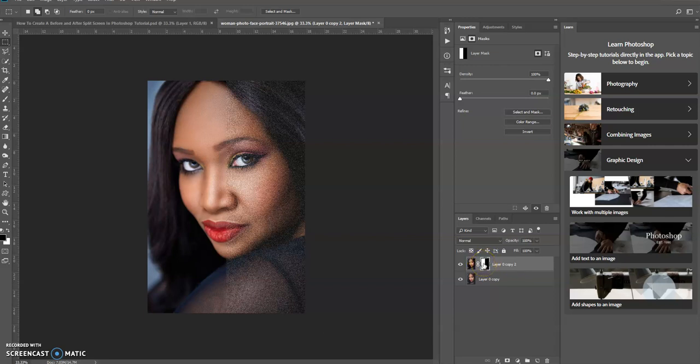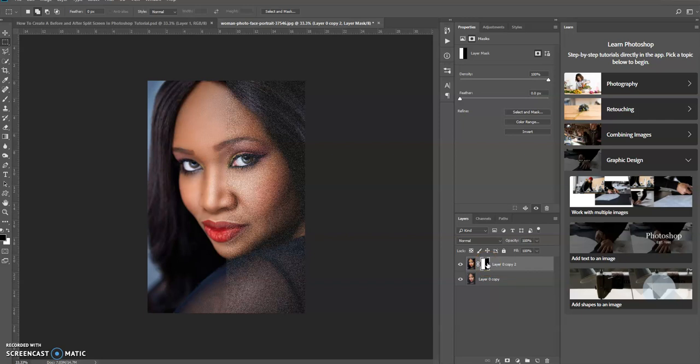Remember when you use a layer mask and there's white and black, black will hide or basically conceal, and the white will reveal.